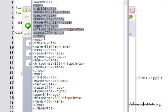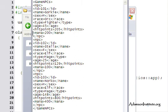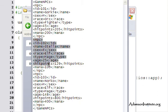Everything between the opening and closing non-playing character tags is about one NPC. There's the ID: 101, name is Gorky, sex is M for male, race is orc, type is fighter, age is 45, hit points are 205, and mana is 200. For every opening tag I give the data and then a closing tag — here's the opening tag for hit points, the data 205, then closing hit points. That's how an XML document is constructed.